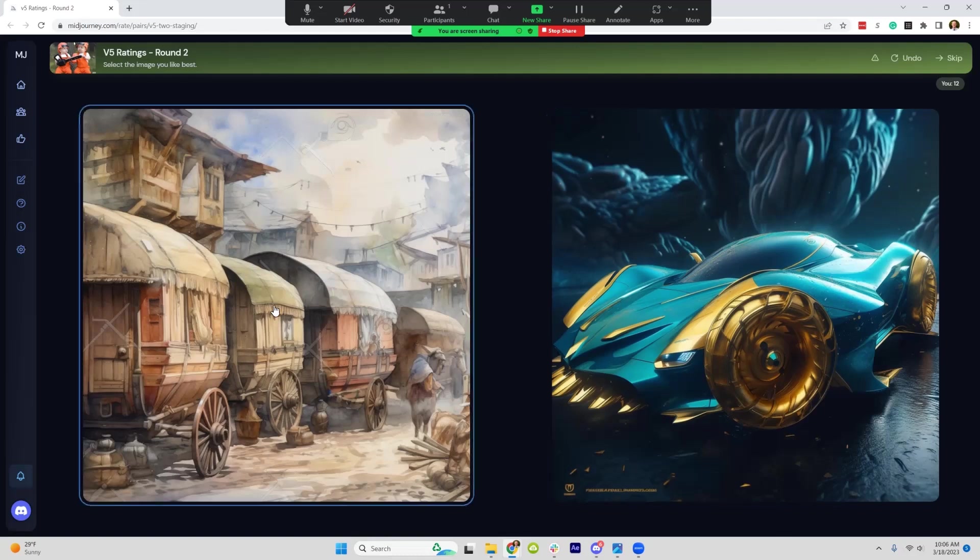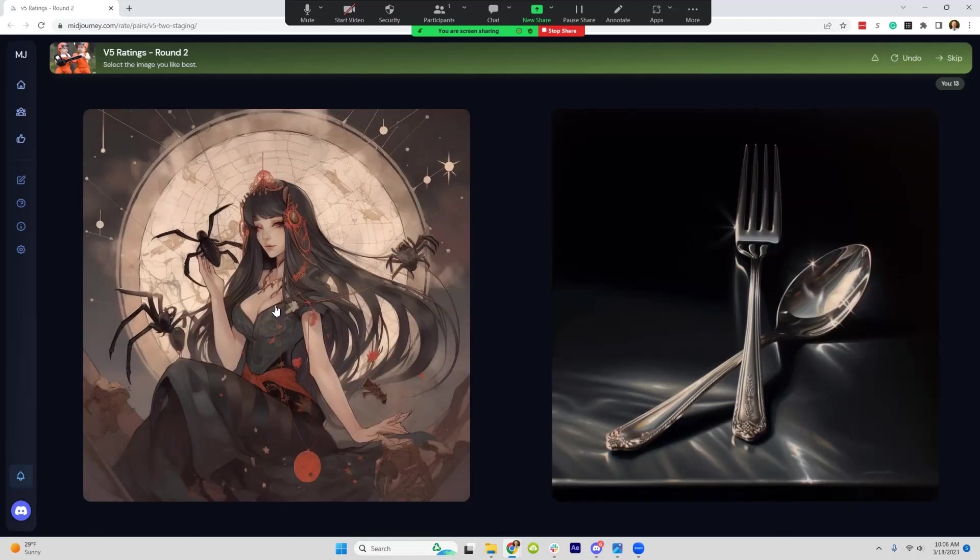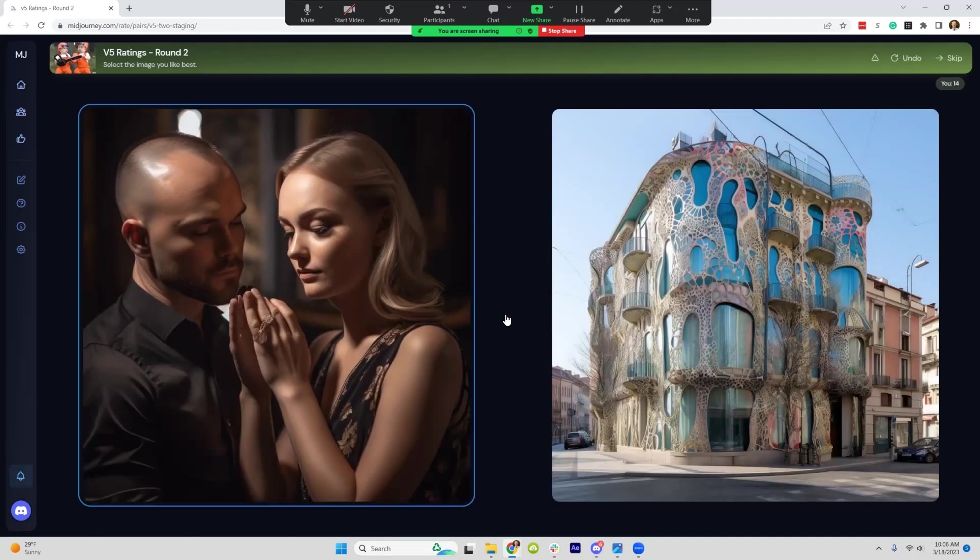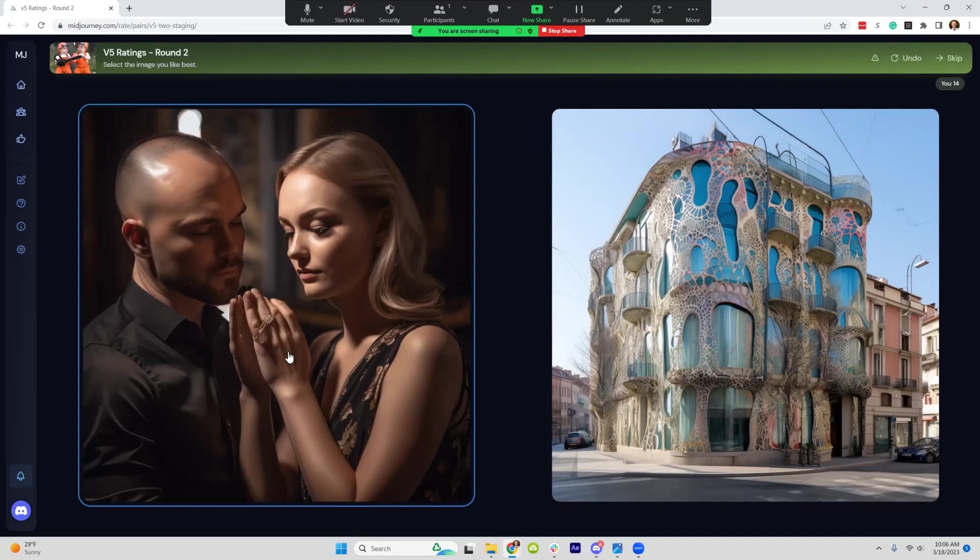Let's see if we can find another example here. Those fingers are a little weird. Spiders don't have quite eight legs. Oh, this is close, still looks a little funky.